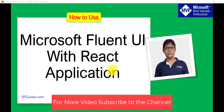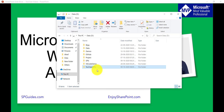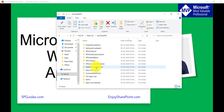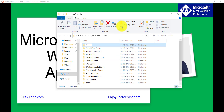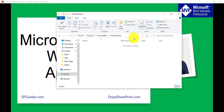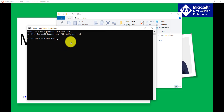Let's get started. First we will create a React application. You can go to any folder and create a subfolder. I'll create a folder called 'fluent-ui-demo' and this is where we are going to create our application. I'll open the command prompt here. We are in this folder, and we will create a React application using the npx command.